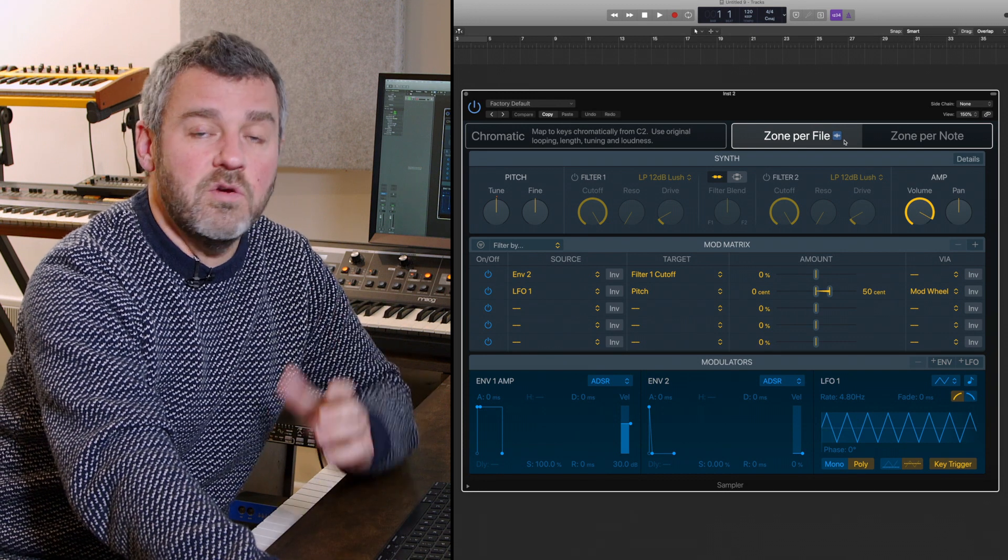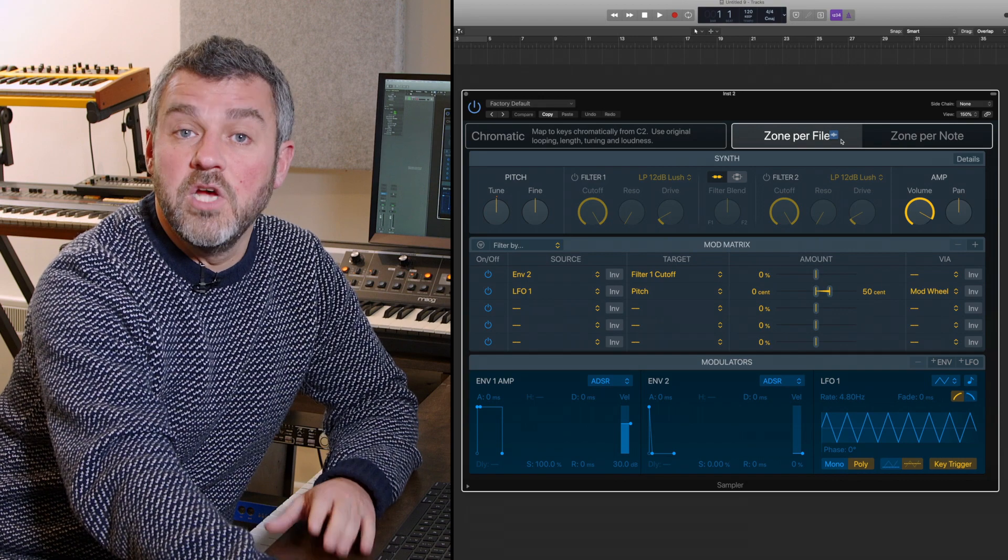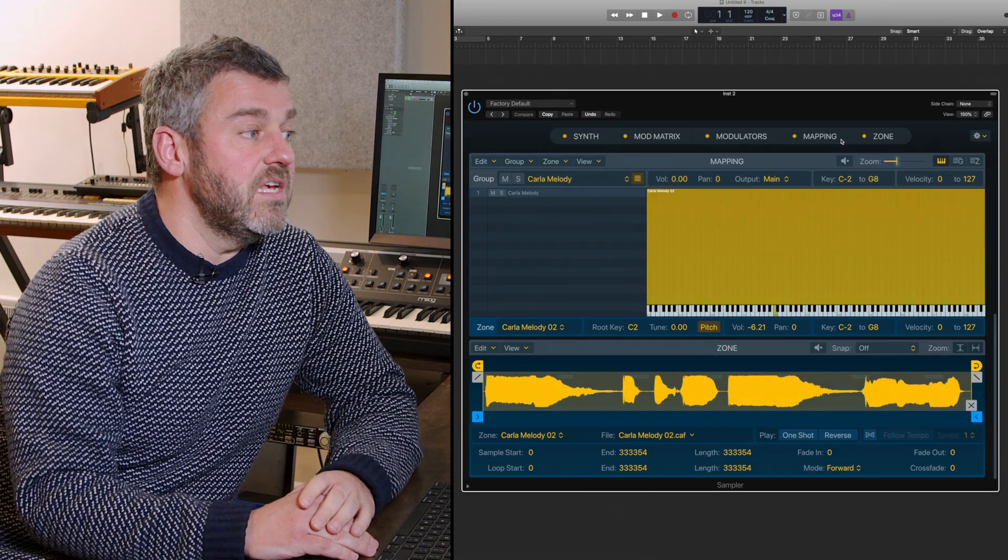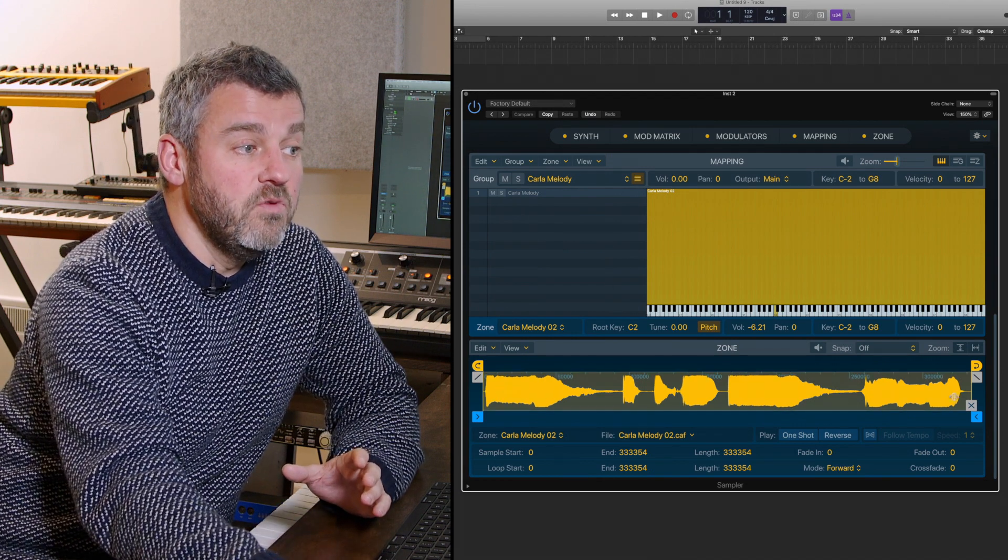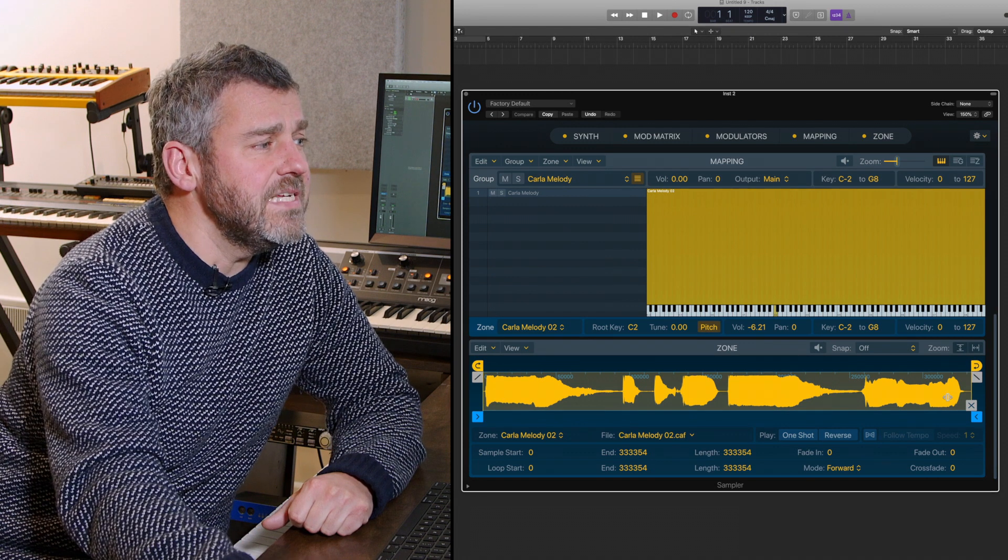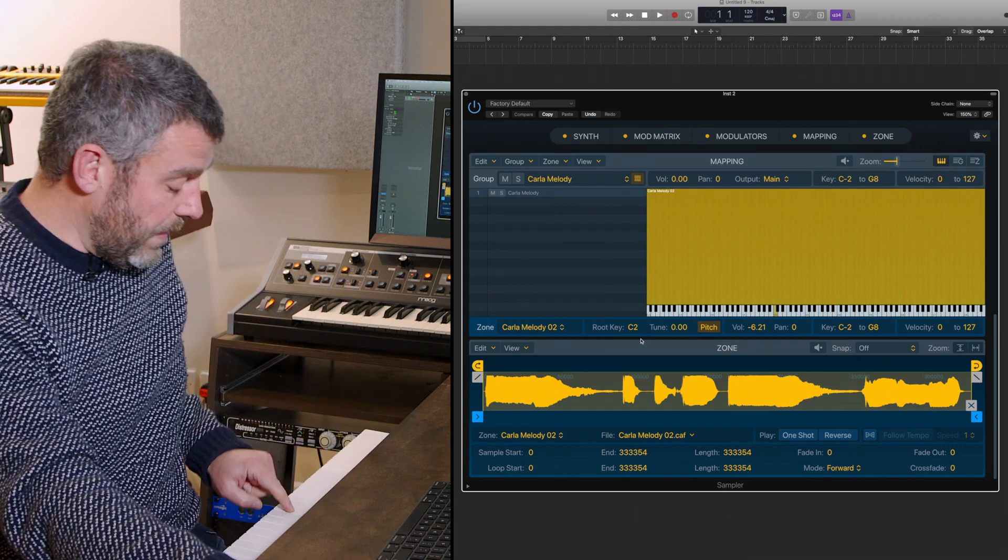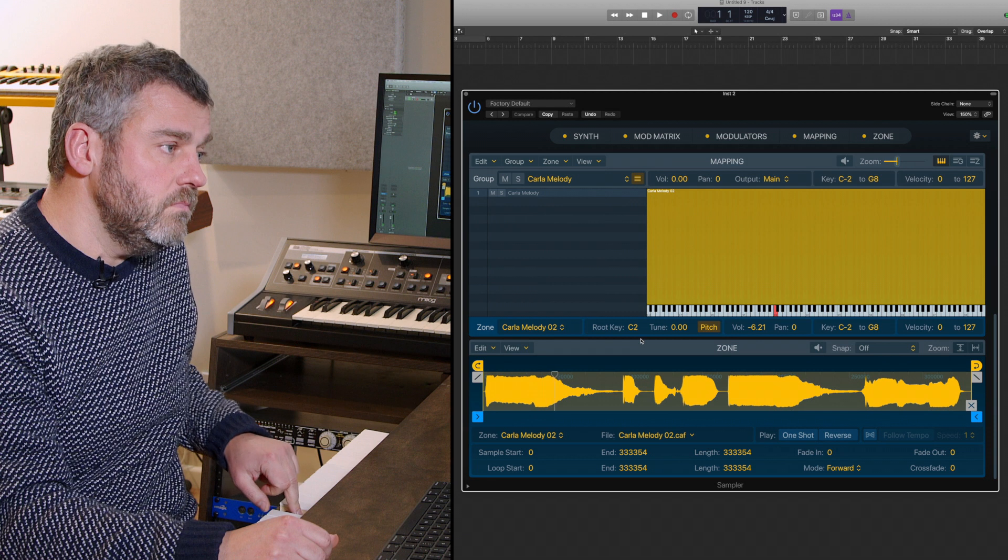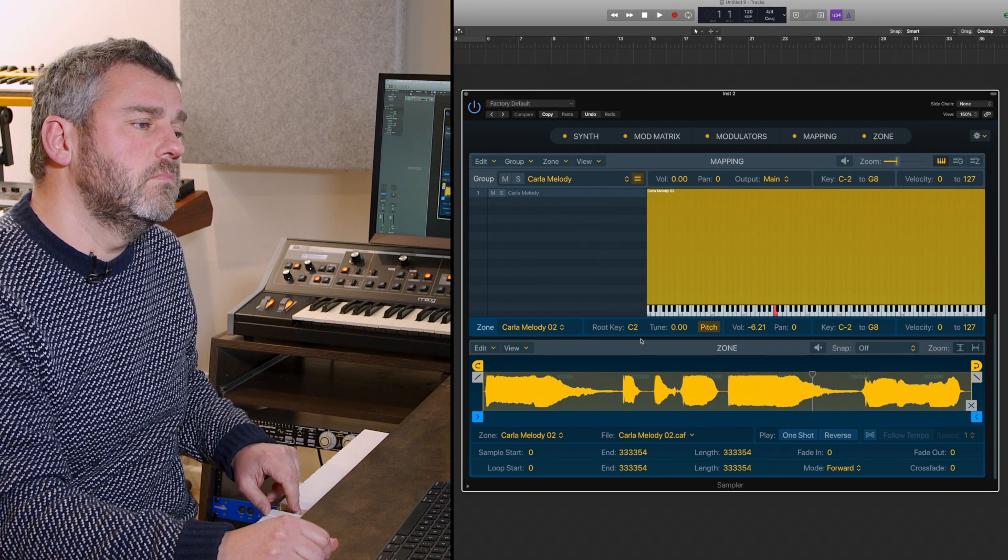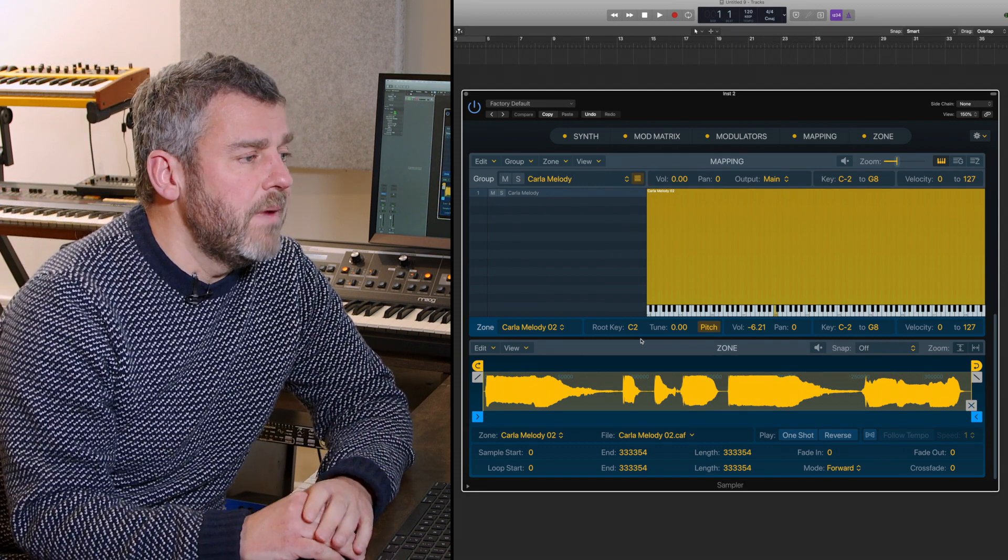In this context I want to choose my own sample start and end points so I'm going to go for one zone per file. When Logic's finished analyzing, the Apple loop has been imported as one long file here and it's been mapped to the root key of C2, which means if I play this note here we should hear exactly what we heard before.